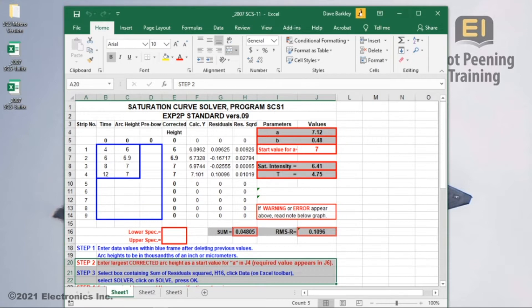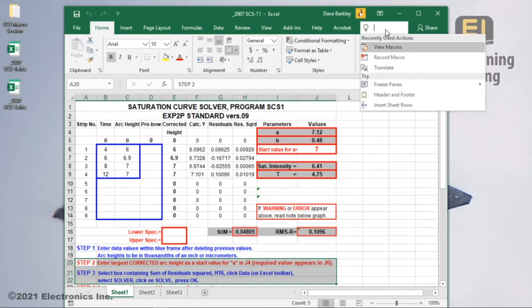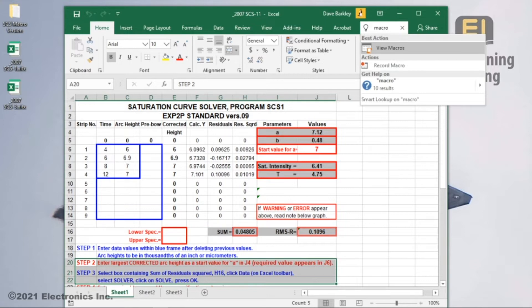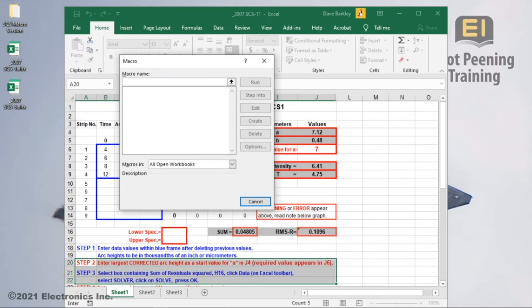For most people, the easiest way to begin would be using Excel's search tool. After typing in the word macro, my version of Excel suggests view macros as the best action. This is what I want because it will list any stored macros. You'll notice there aren't any macros here because it isn't a macro-enabled spreadsheet.